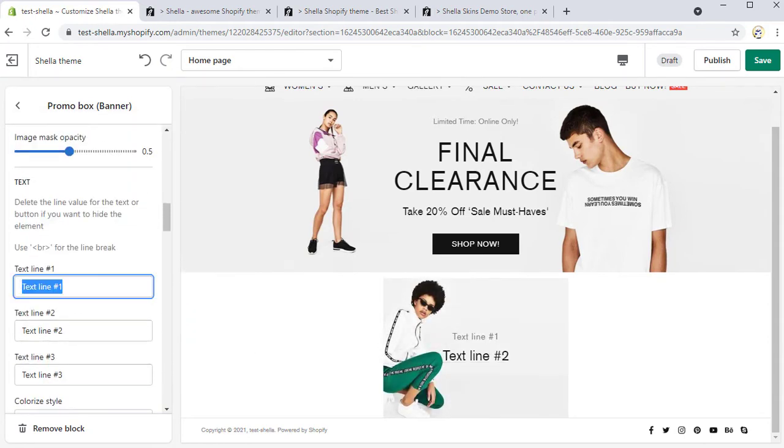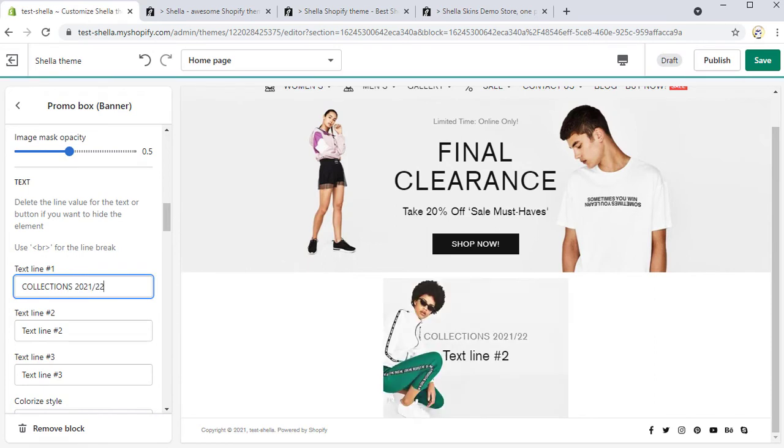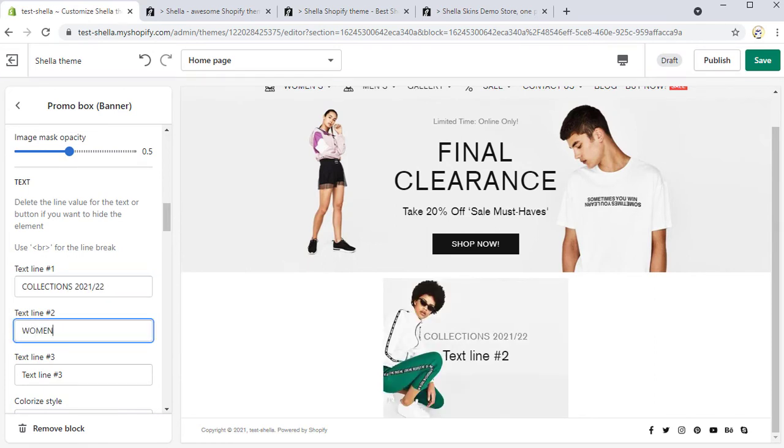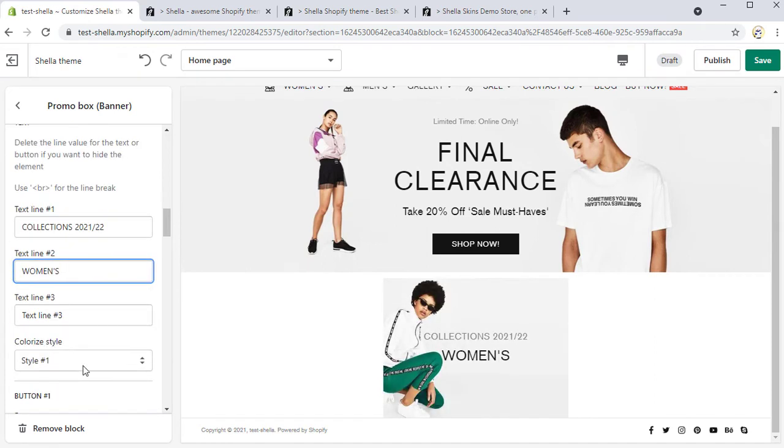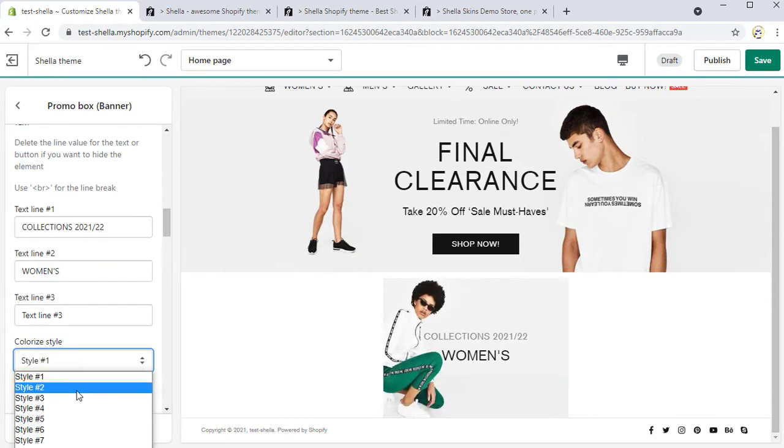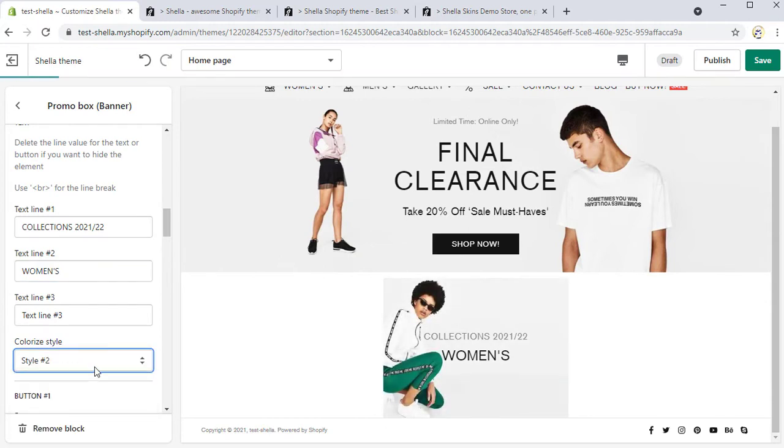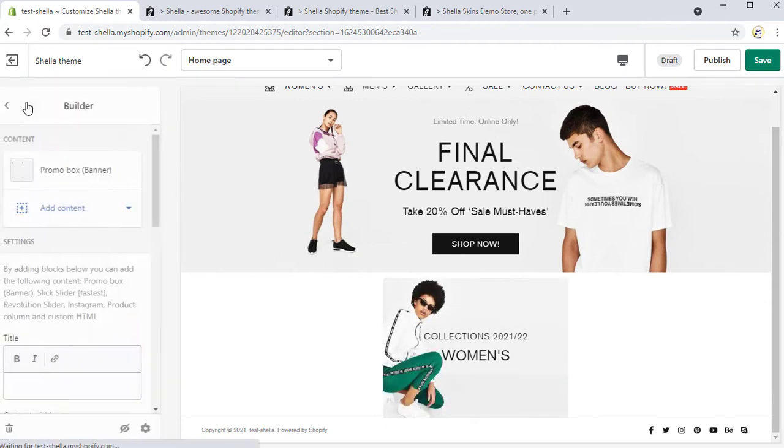We will add first and second text lines like collections 2021-22 and women's and change the colorized style on style hashtag 2.